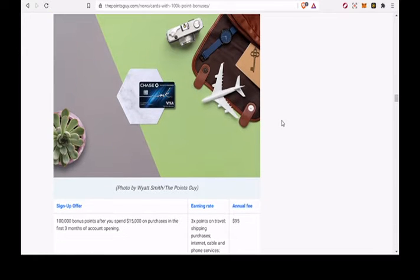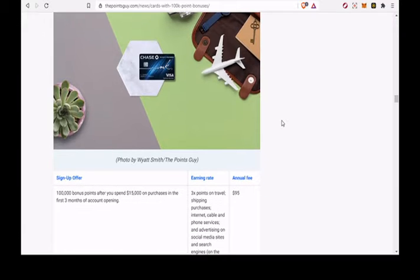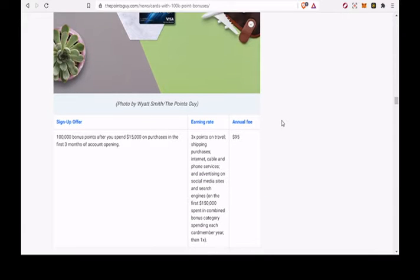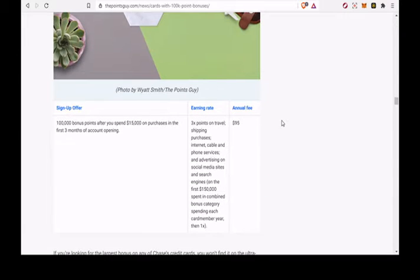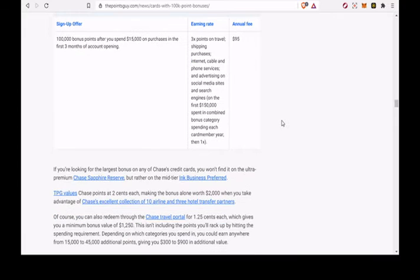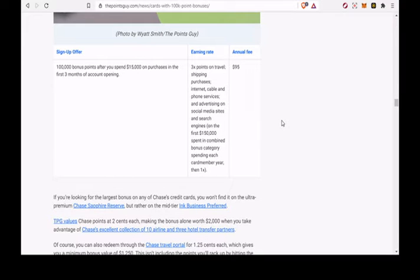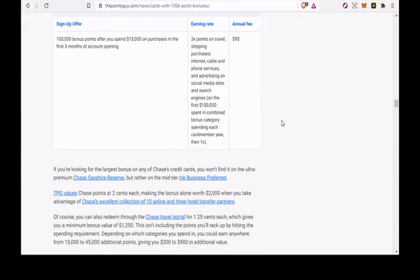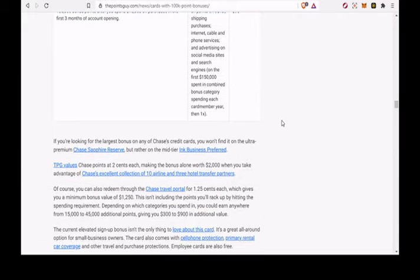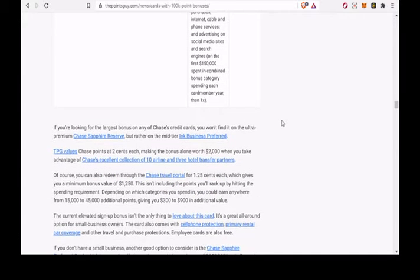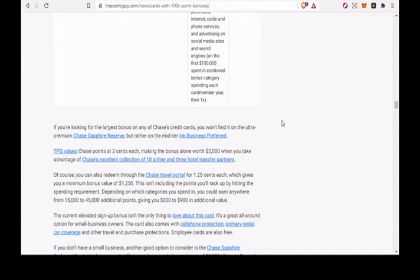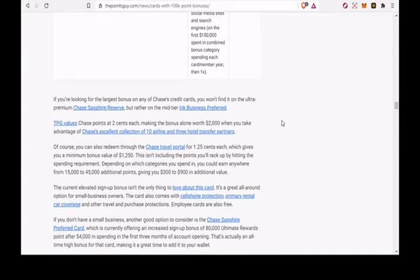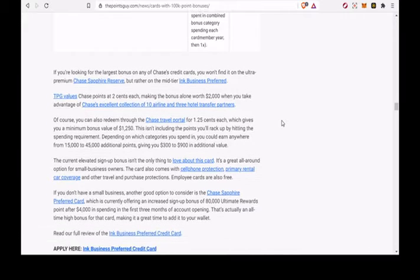Chase Ink Business Preferred Credit Card. Earn 100,000 bonus points after spending $3,000 on purchases in the first 3 months from account opening. 6x points on eligible Marriott purchases and 2x points on other eligible purchases. This card has an annual fee of $95.